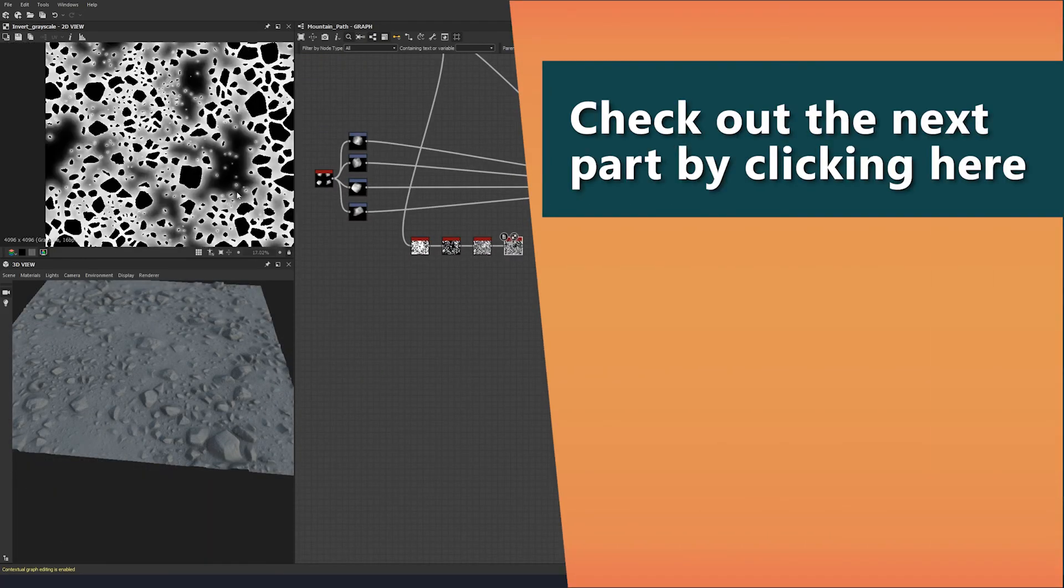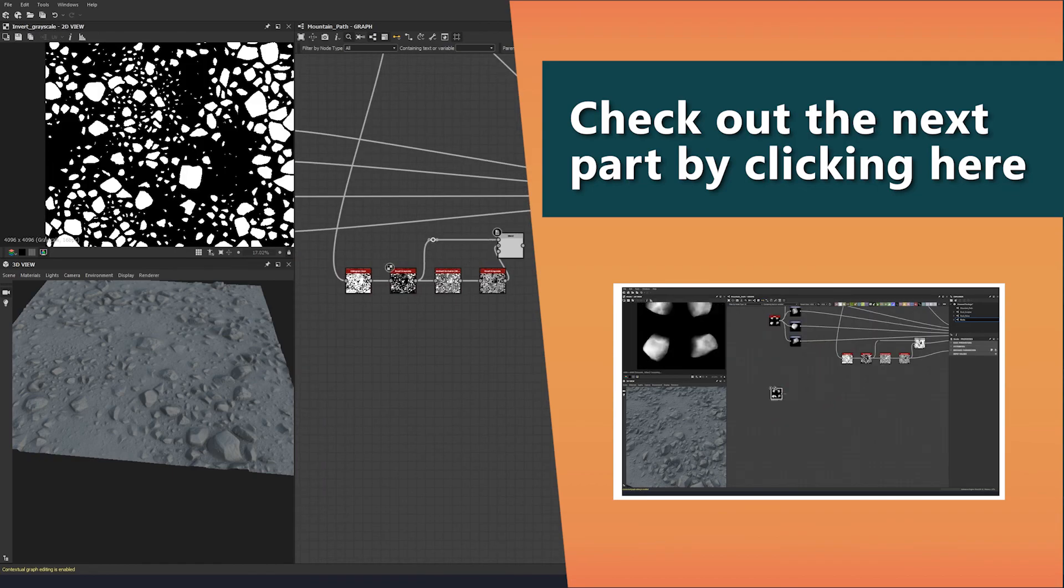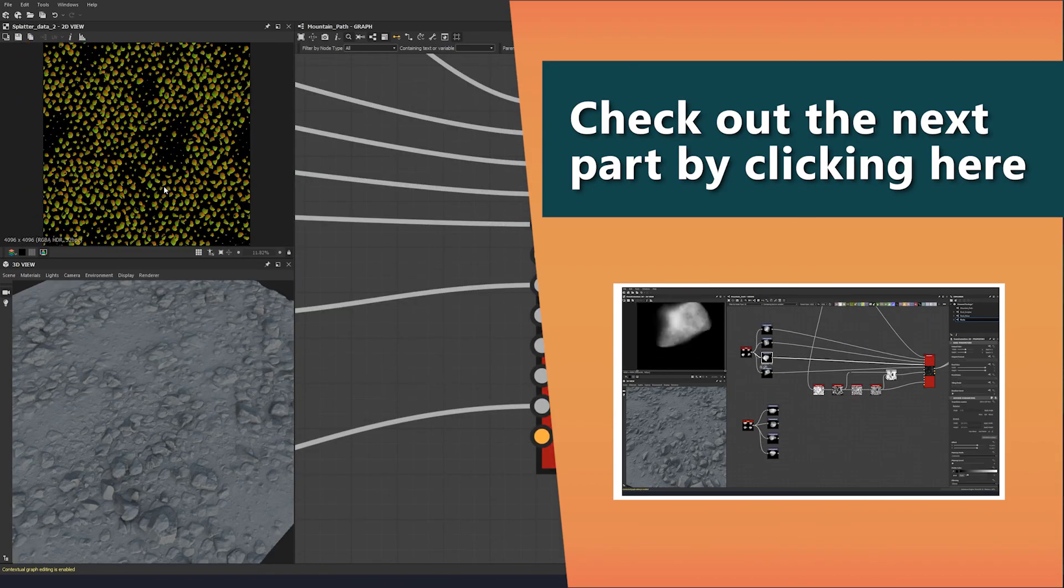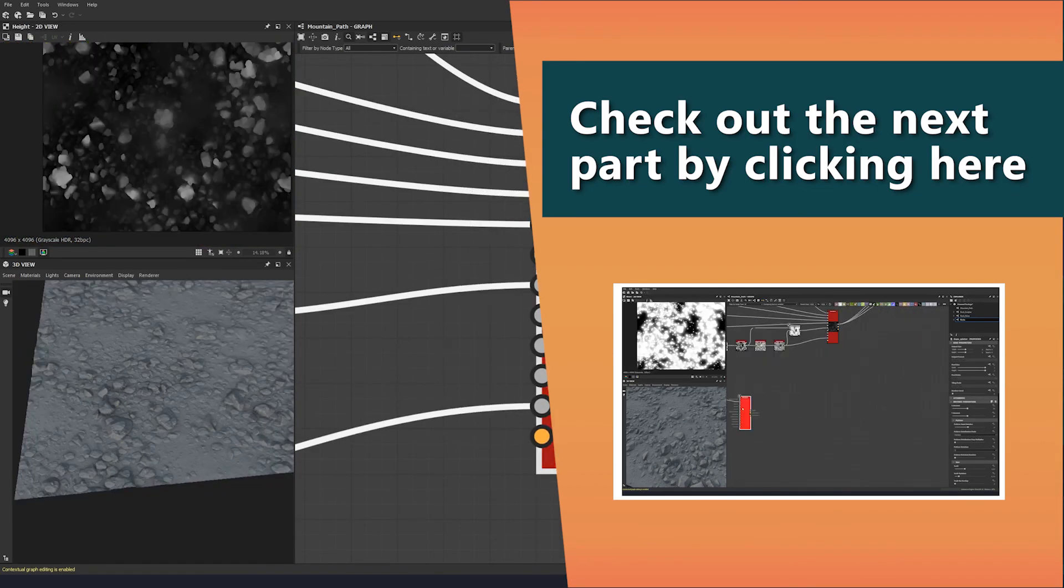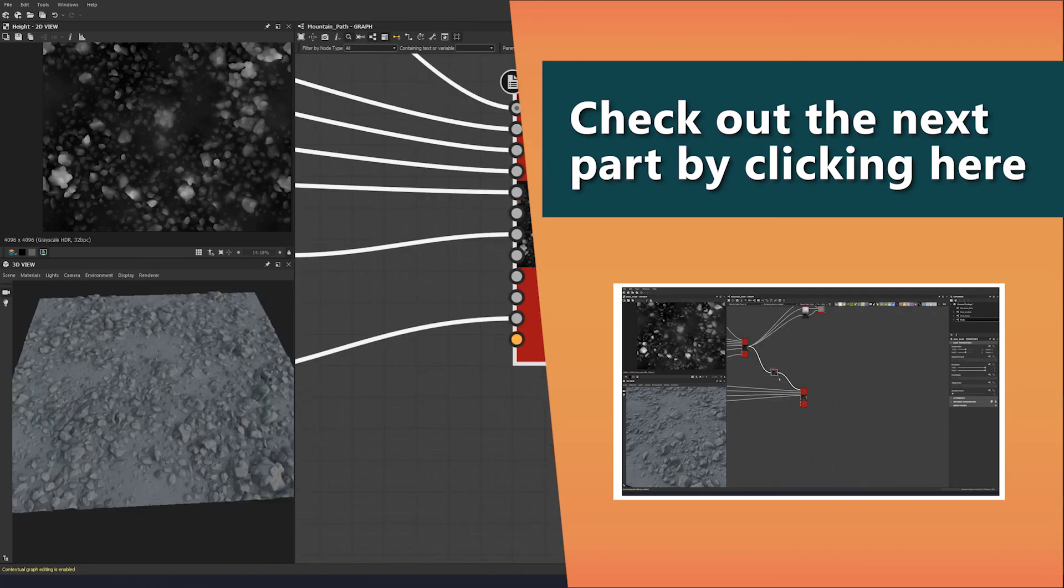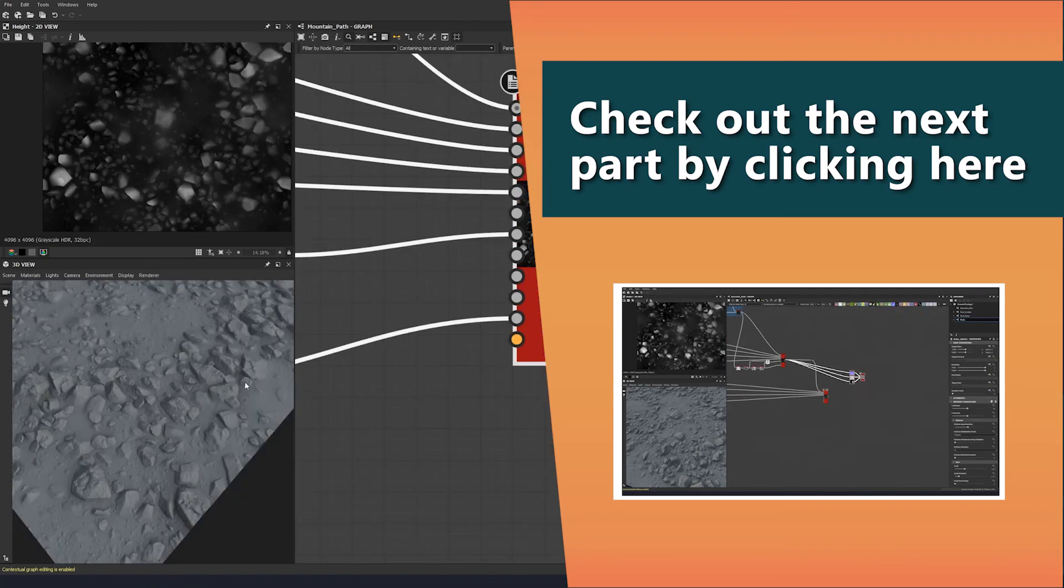Thank you very much for watching this tutorial. You can watch the next part by clicking the screen or the link in the description. If you would like to get your hands on these source files for this tutorial, then they can be found at the link in the description below as well.